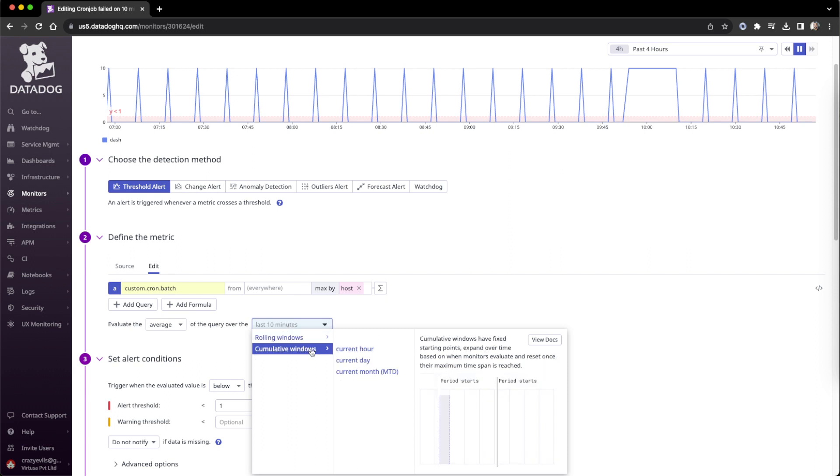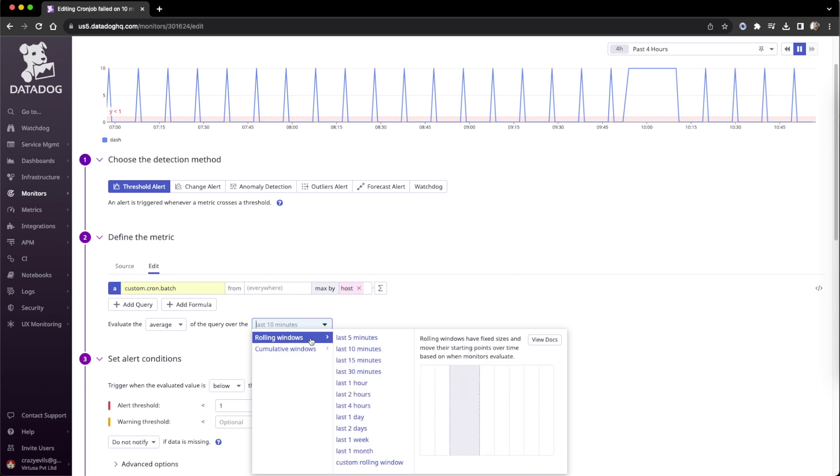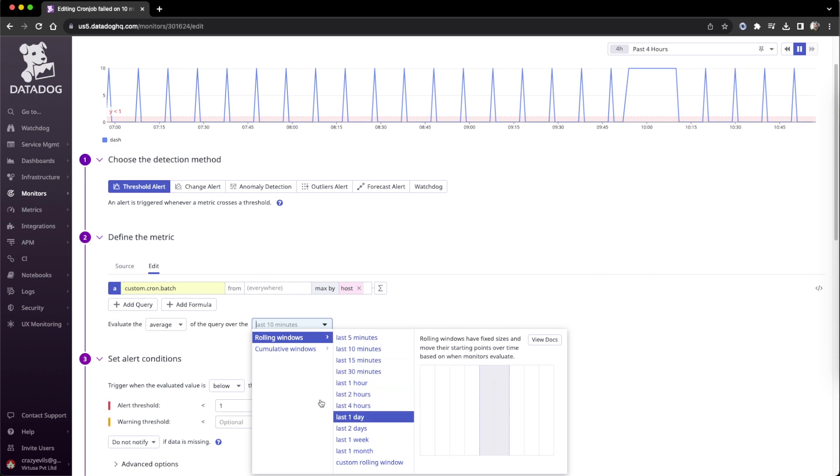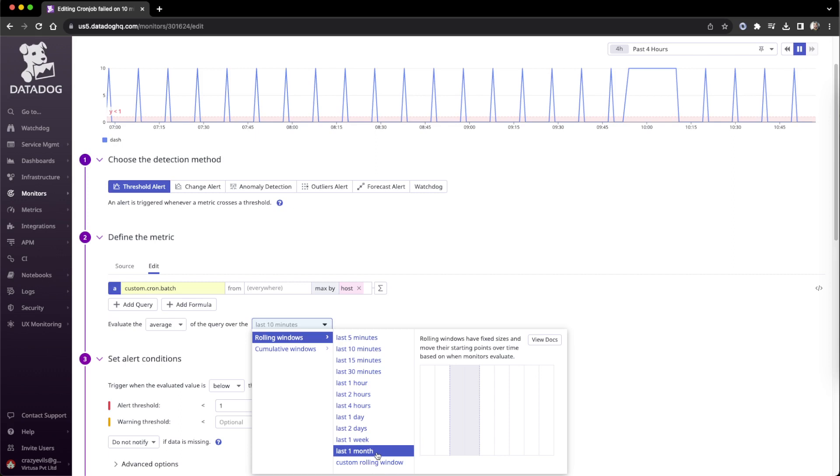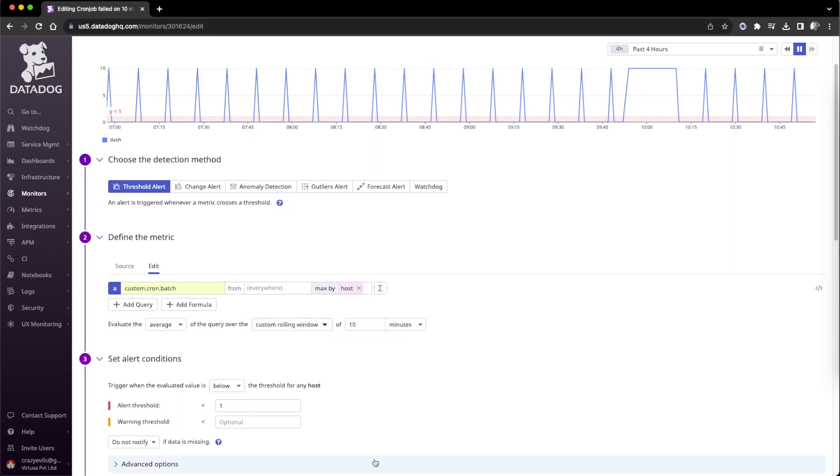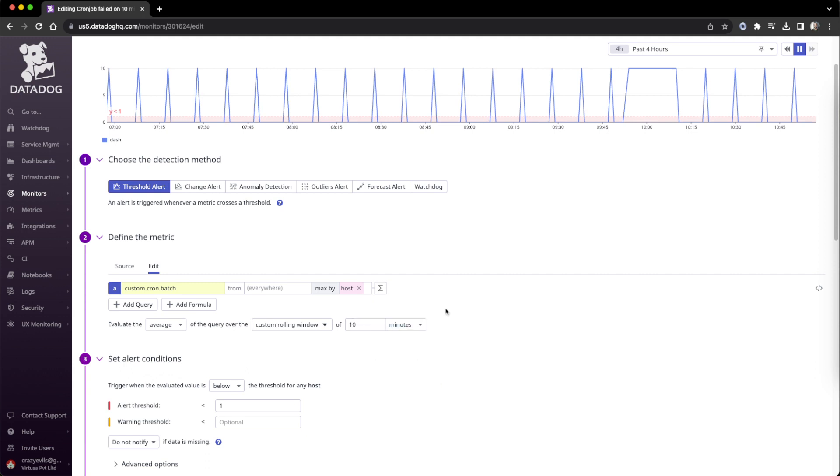This should be rolling window, the previous one also should be rolling window, not cumulative window. One problem is we have to select from this value or maybe go for custom and write this. That's how we monitor a persistent value over a time and schedule job.